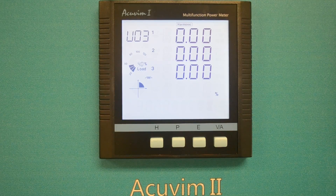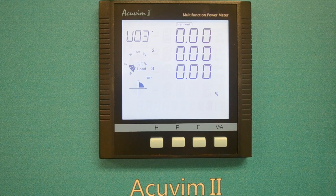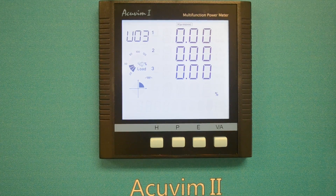For AccuVim2R, 2E, and 2W, the individual harmonic data is from the 2nd to the 63rd order.